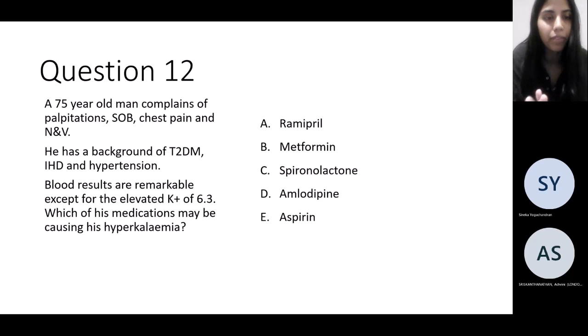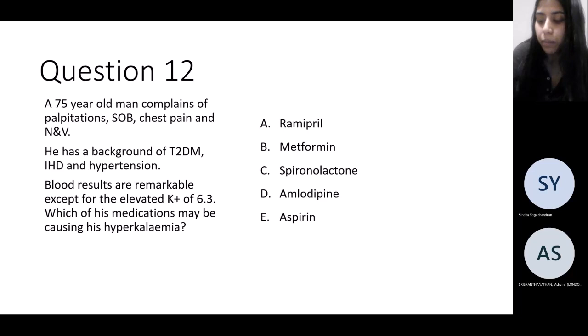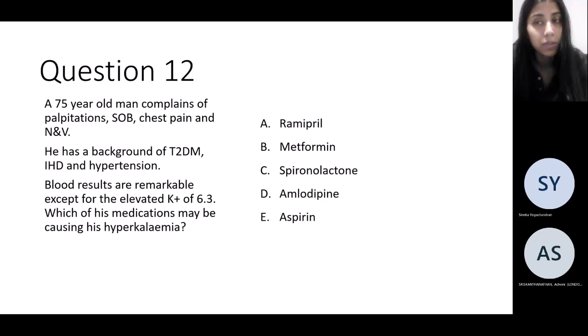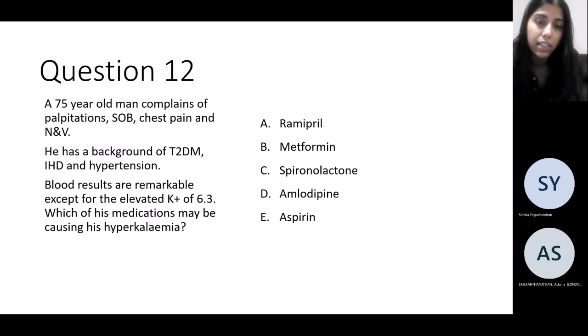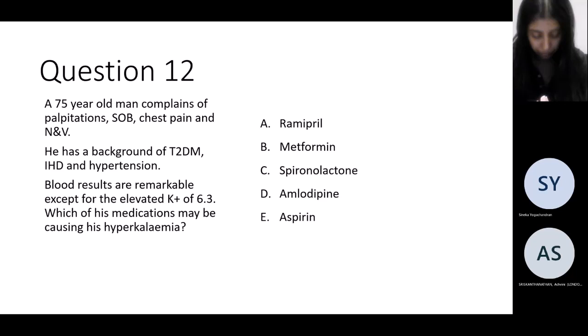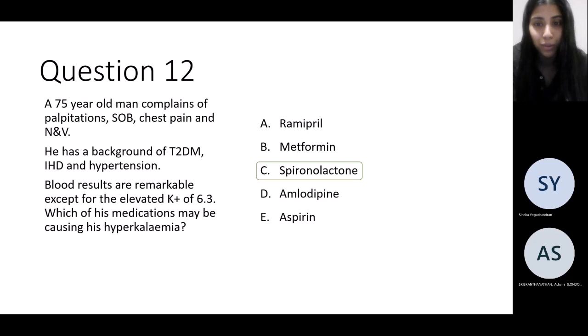Next question: a 75-year-old man complaining of palpitations, shortness of breath, chest pain, and nausea. Background of diabetes, ischemic heart disease, and hypertension. Blood tests unremarkable except for potassium of 6.3. Which medication might be causing or worsening this hyperkalemia? The answer is of course spironolactone, which we discussed before as a potassium-sparing diuretic.